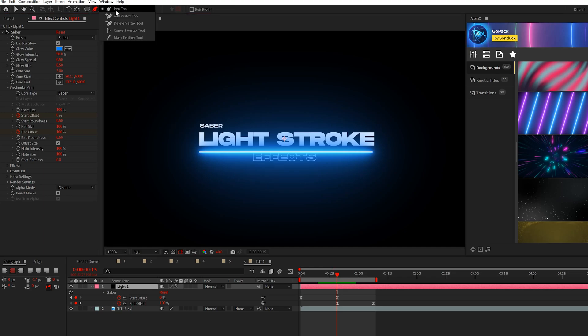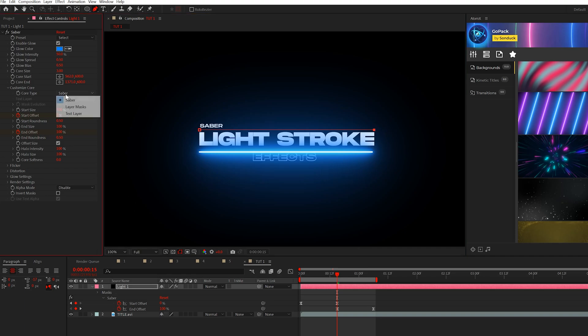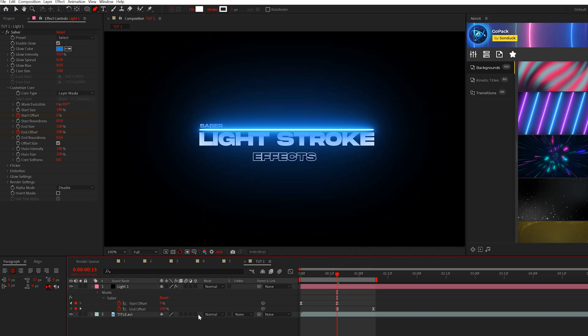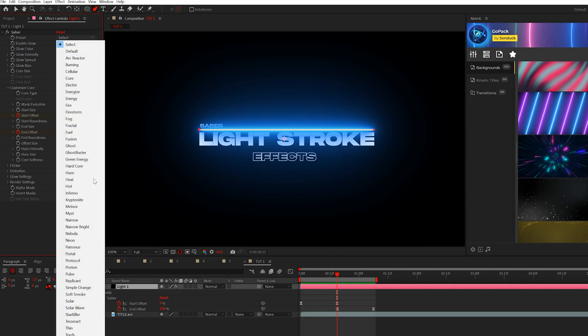So what I'm going to do is come here and grab the pen tool here at the top and I'm going to click a point, hold down shift and click another point across. So we'll have a perfect straight line and then go to the core type, set it from saber to layer mask. And now we're going to have a straight line and it's going to be exactly where we put it. Now, there's a couple of things I do want to adjust here to make it look even better.